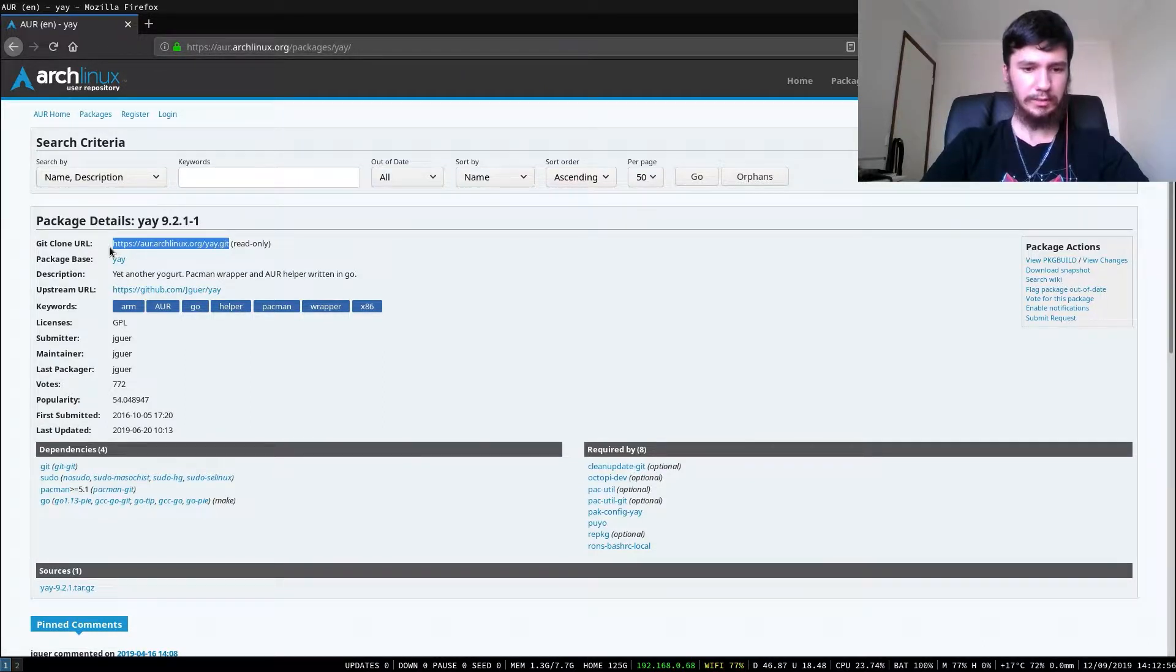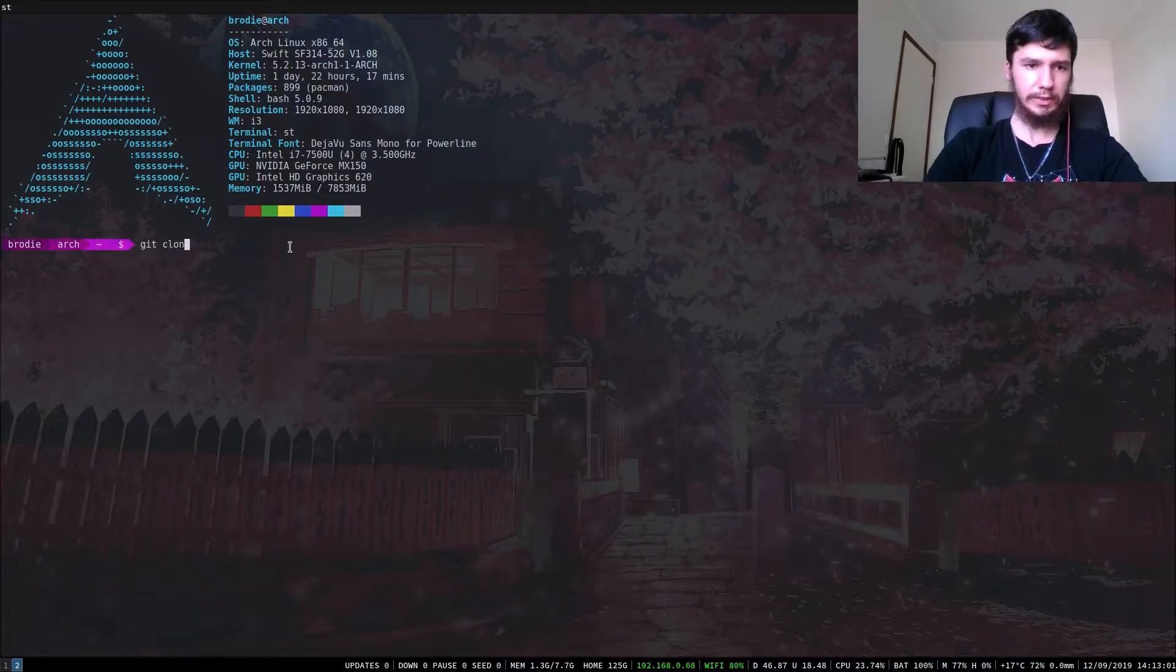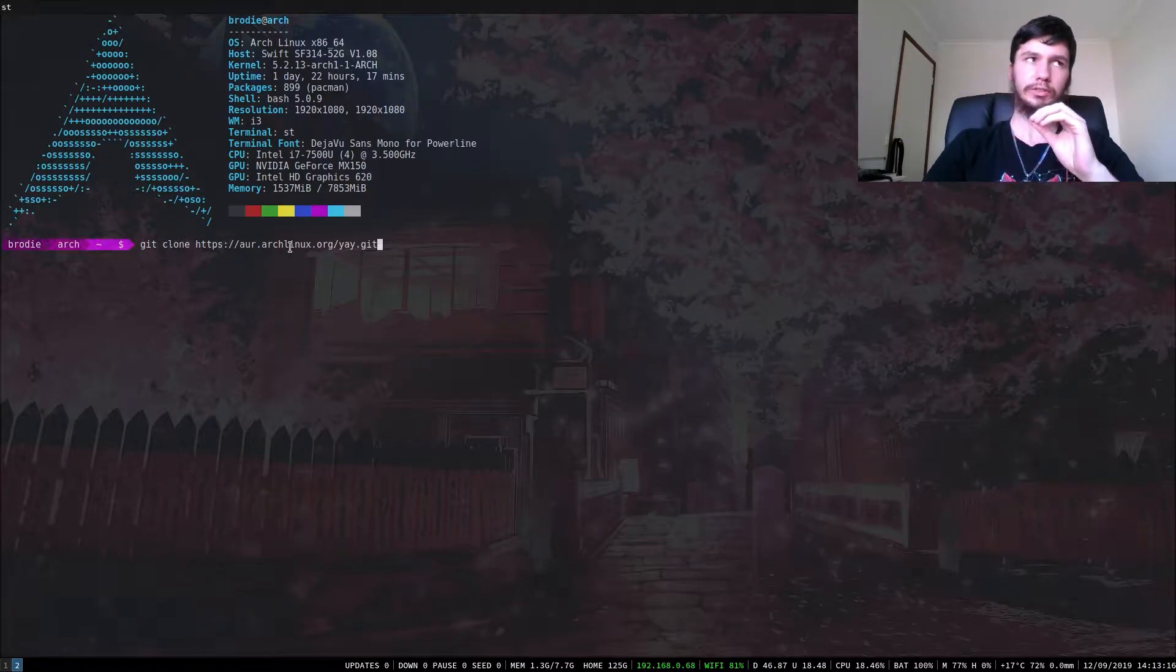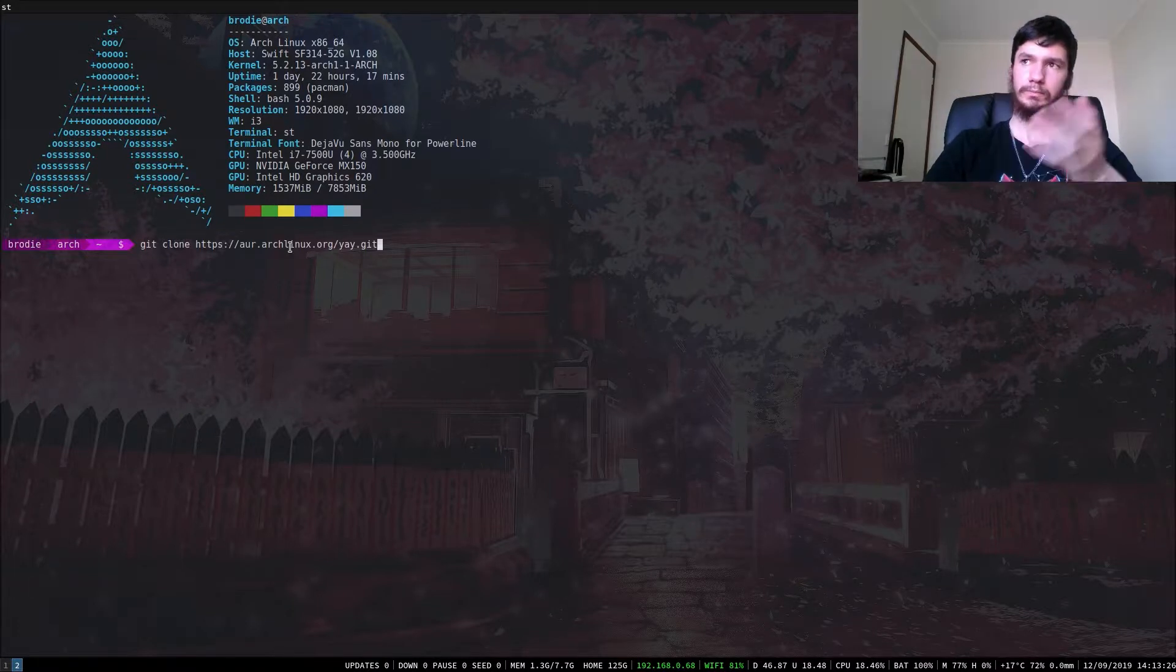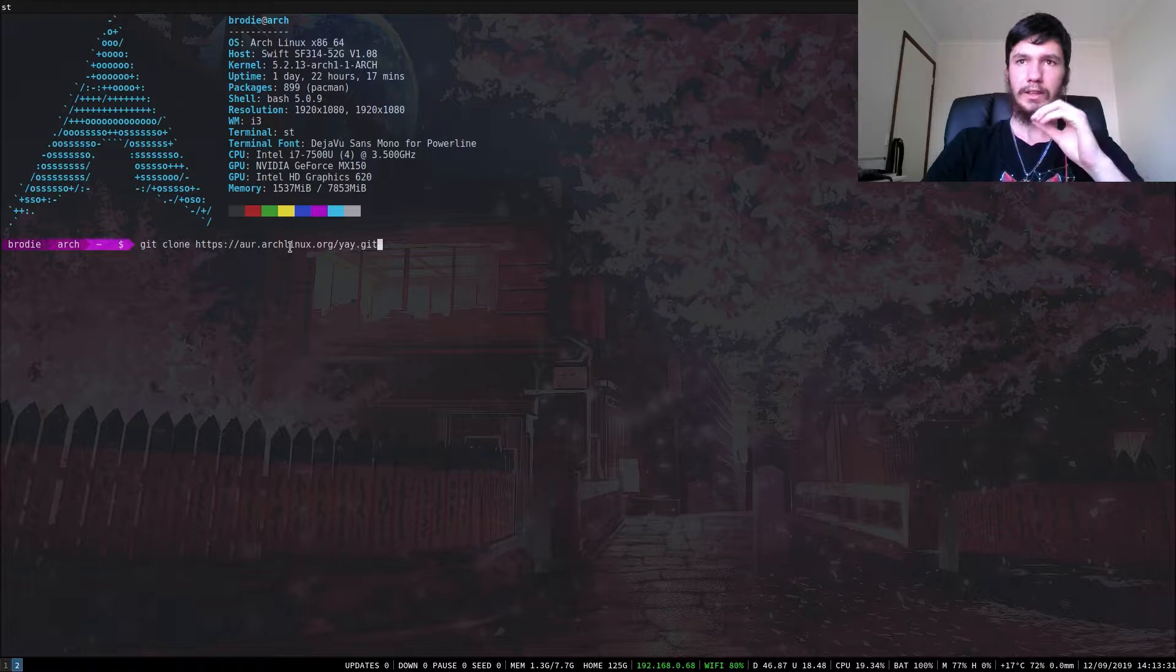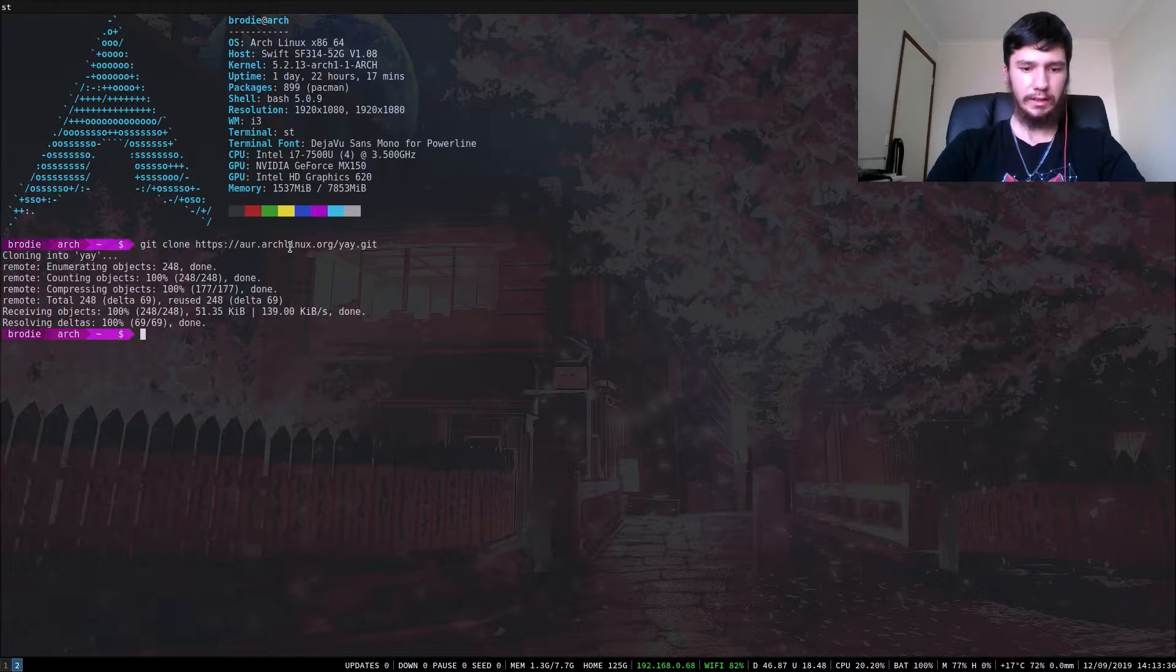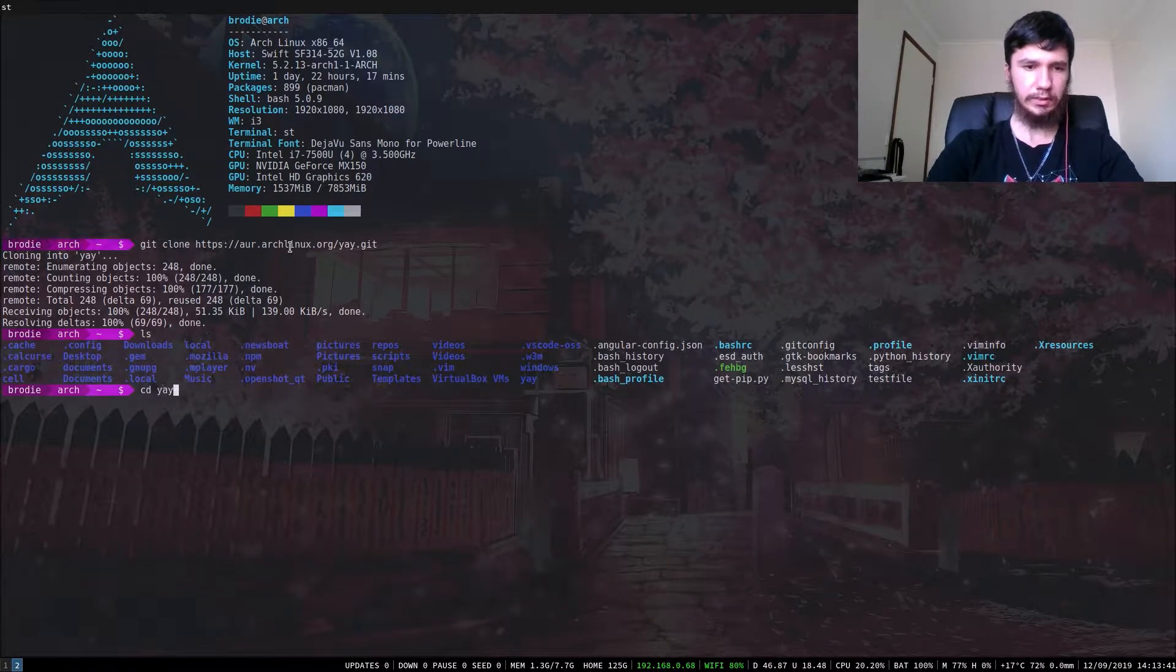We'll copy this and go over to our terminal, and basically what we want to do is clone that URL. You're going to need to have git installed for this. When you installed Arch, you should also have installed BaseDevel, I believe. That comes with make package. On Manjaro, I imagine that probably comes by default or whatever other Arch-based distro you're using. So we'll clone this repository. It shouldn't take too long. And look at that, it should be here now. CD into yay.